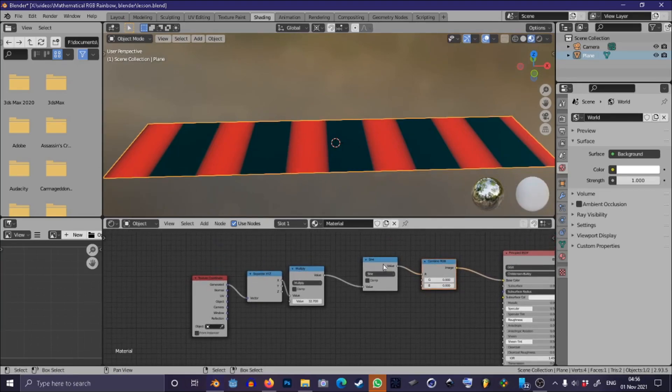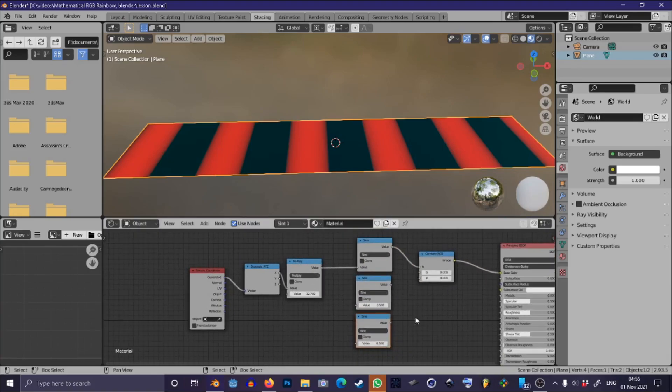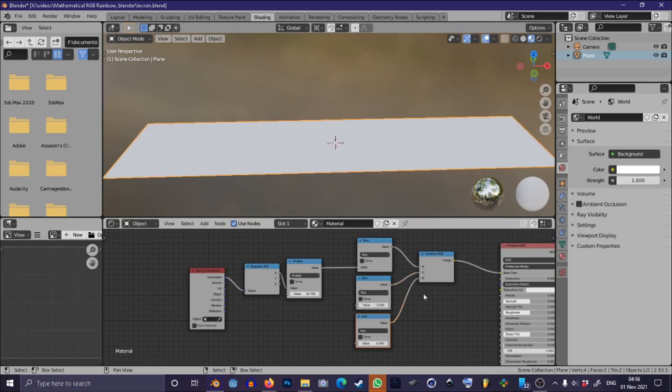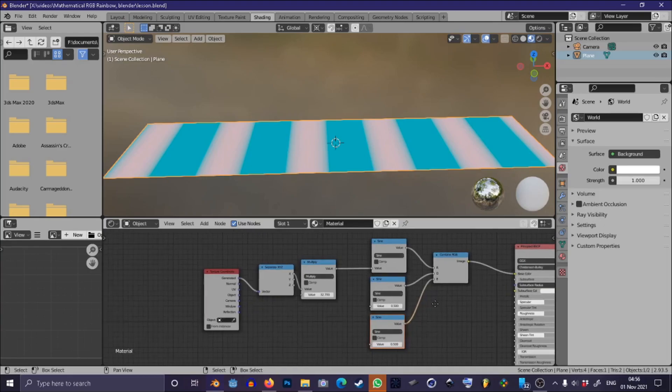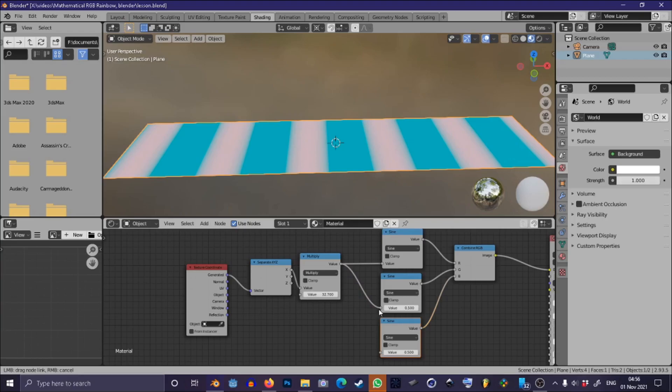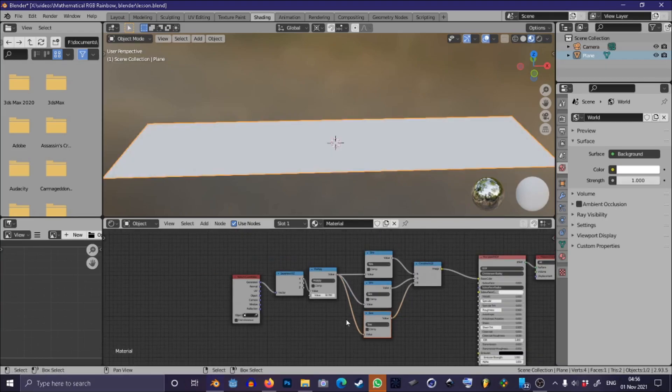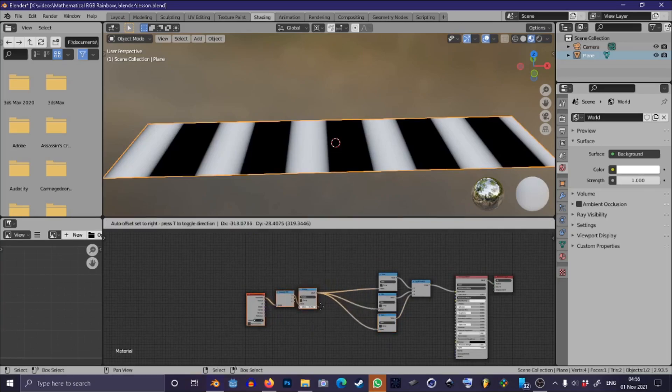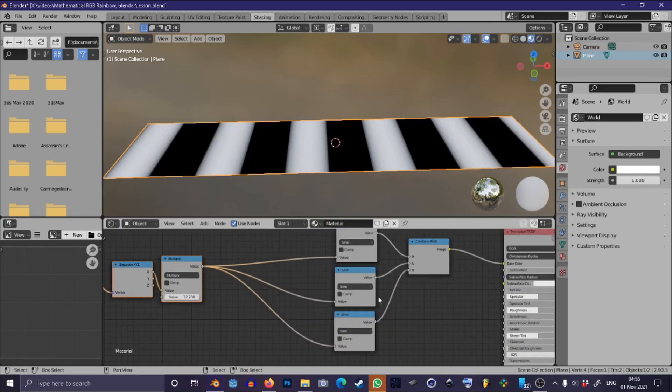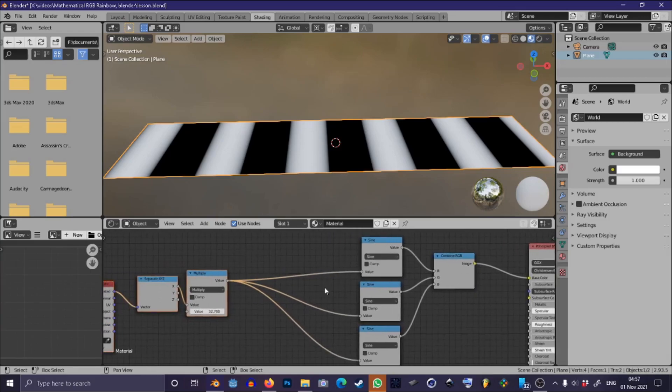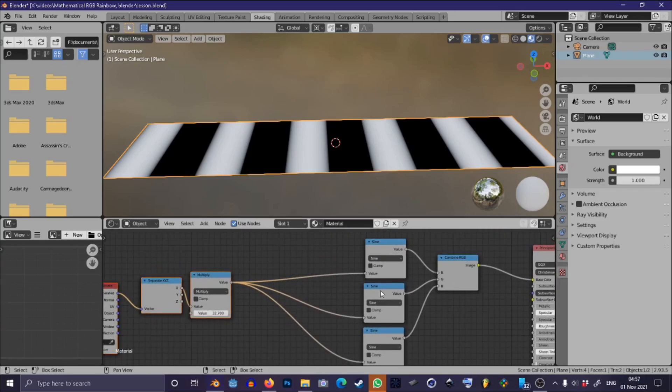Now we want one of these for each of the values for red, green, and blue so we can duplicate our sine wave twice and connect those up to our combine RGB node and we can see the color change already. We can take our frequency node and connect those up there and now we're back to black and white because this is the equivalent of what we had before.